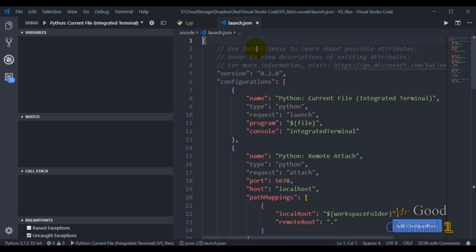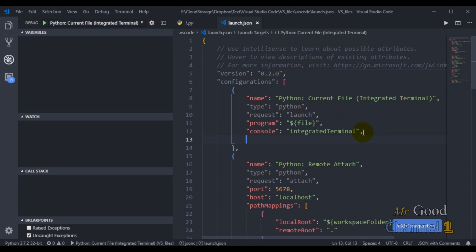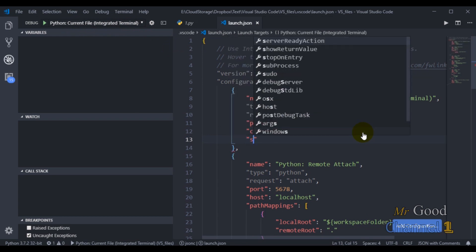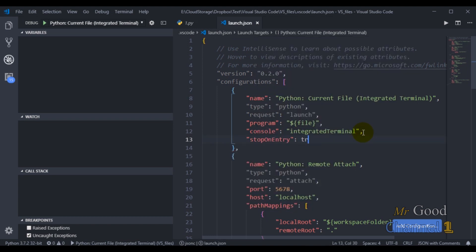So we are going to be debugging our code in the integrated terminal. I am going to add one line to the JSON code and set stopOnEntry to true. I will save it.